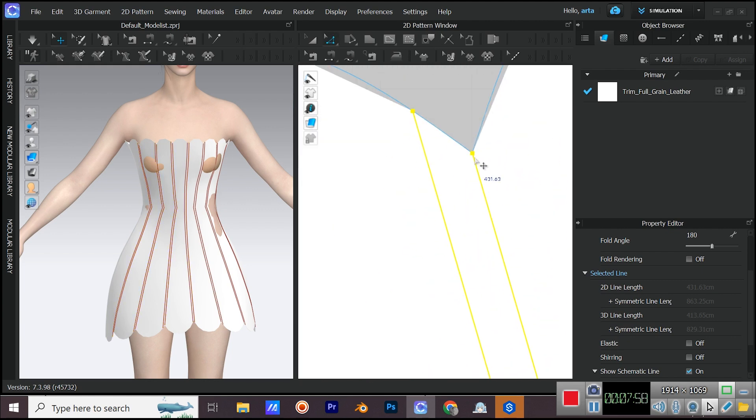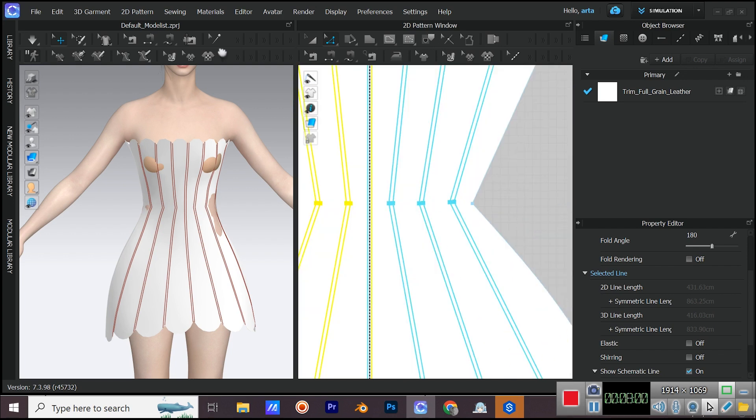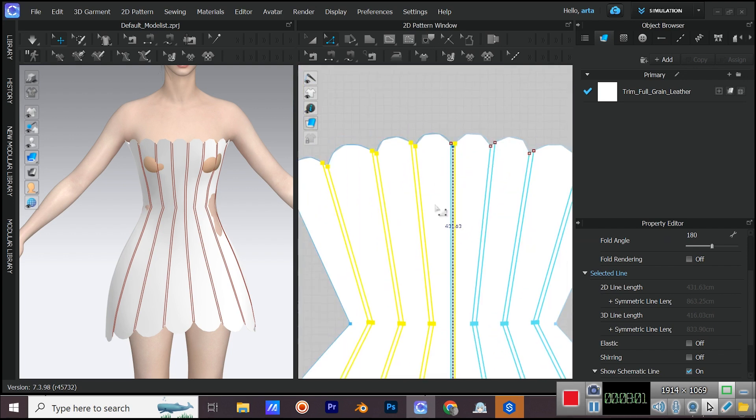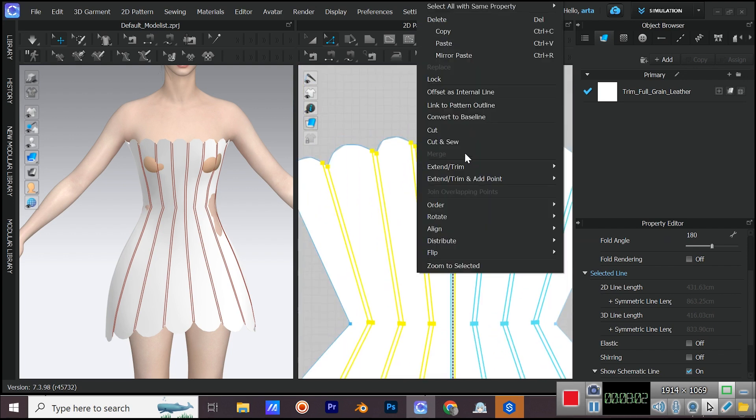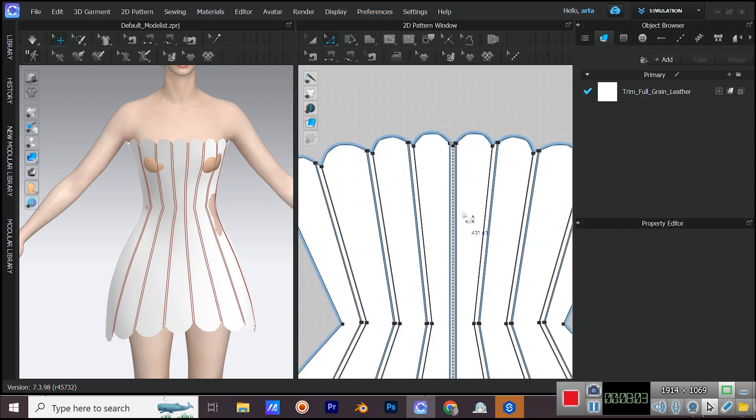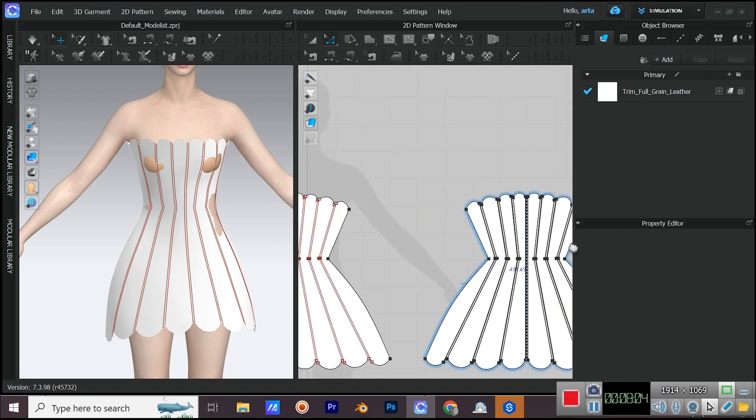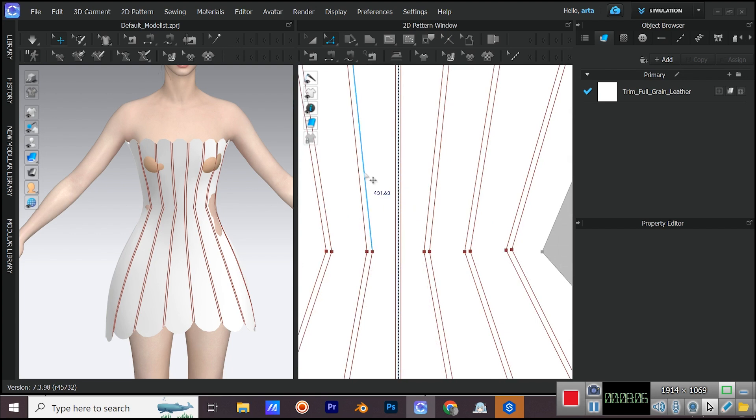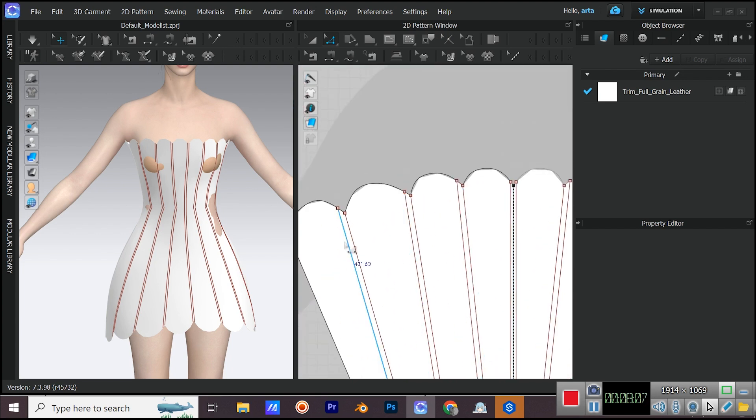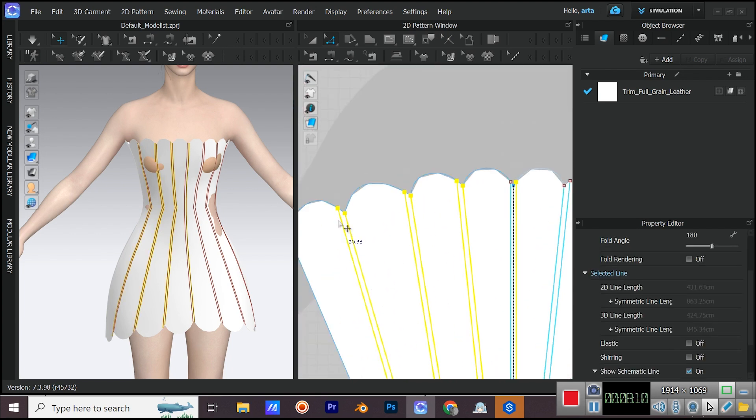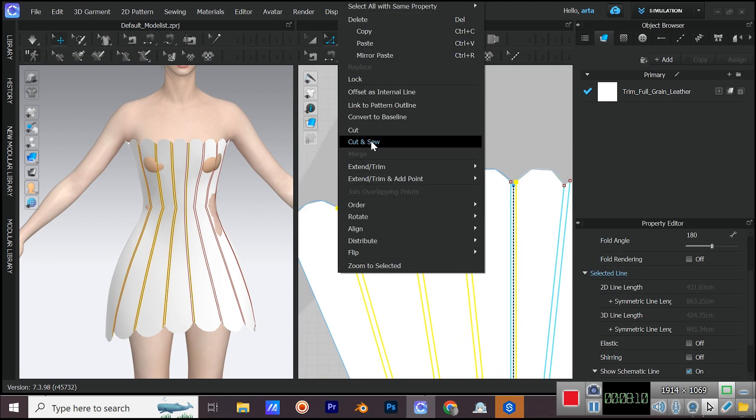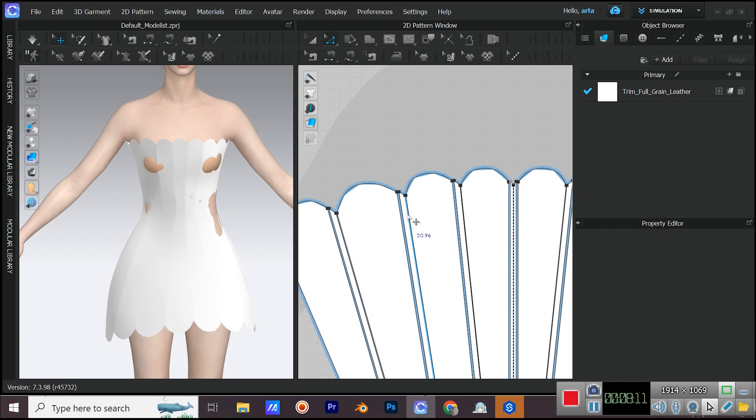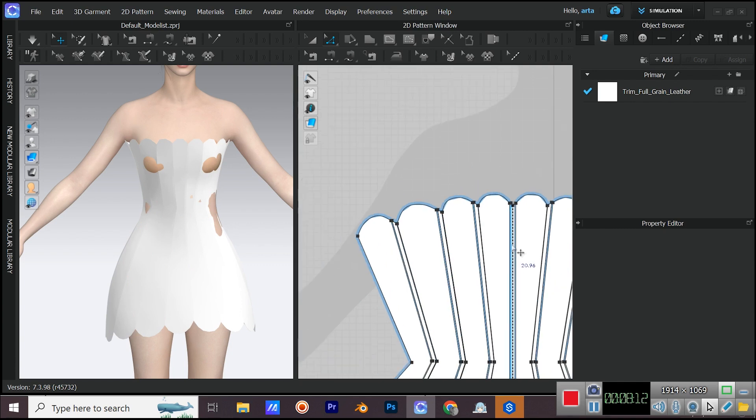Now, with the internal lines being selected, right click on one of them and select cut and sew. For the front pattern, click four times on one of the internal lines to select all of them, then right click and select cut and sew.